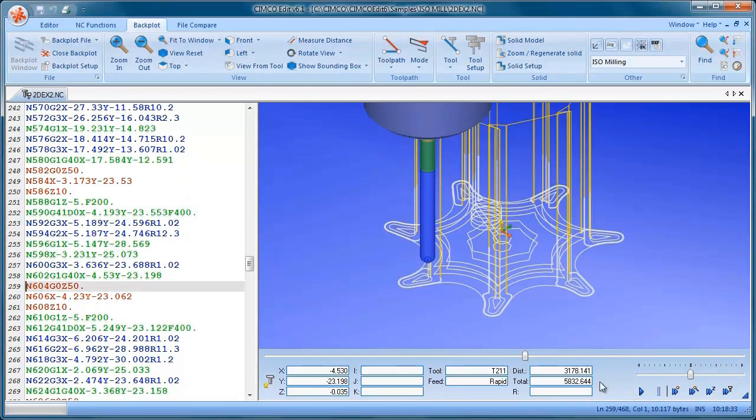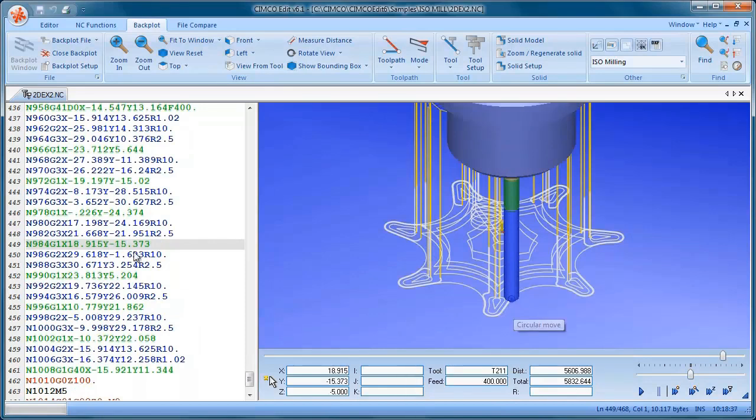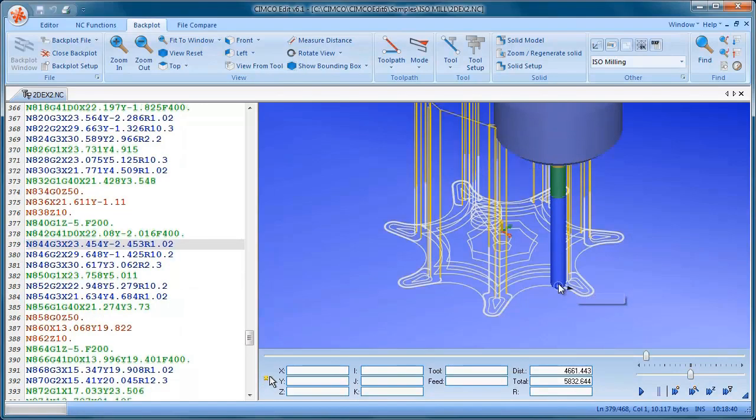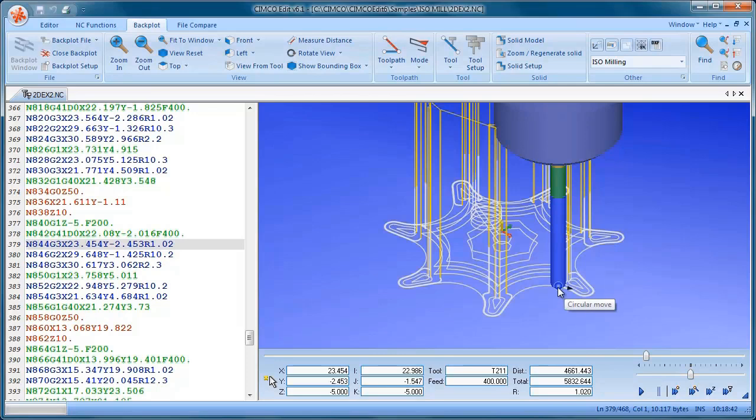You can double click inside this window and the cursor will move to highlight that move. And it also gives us some information on what type of move that is. So I can see that it's circular moves.